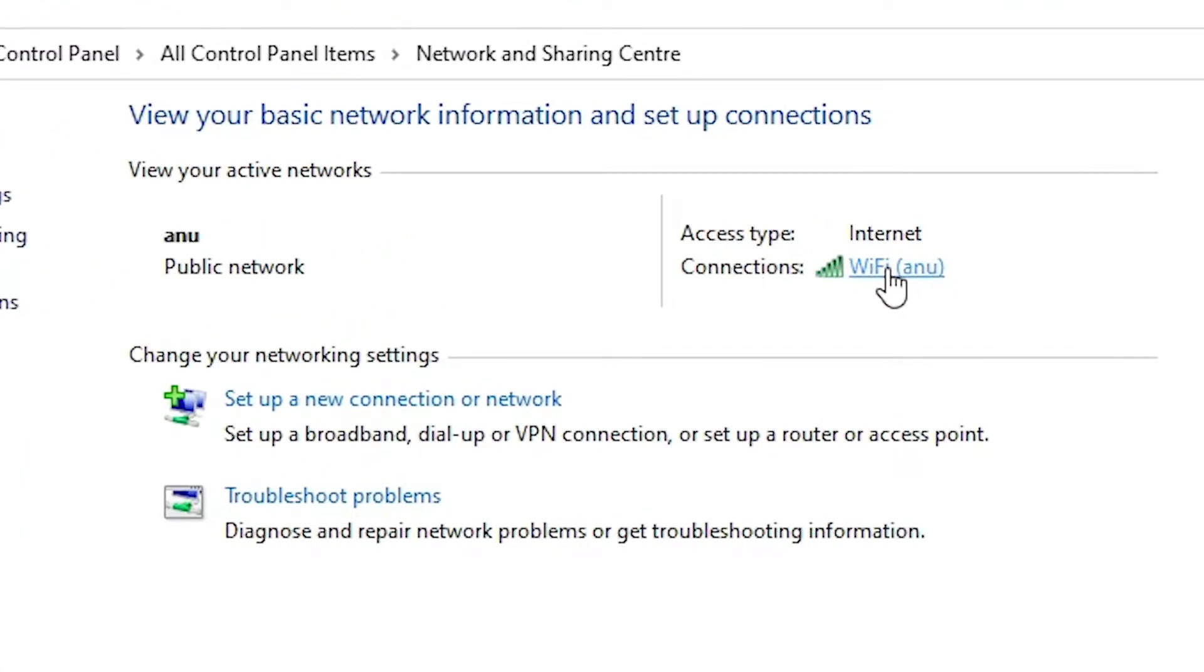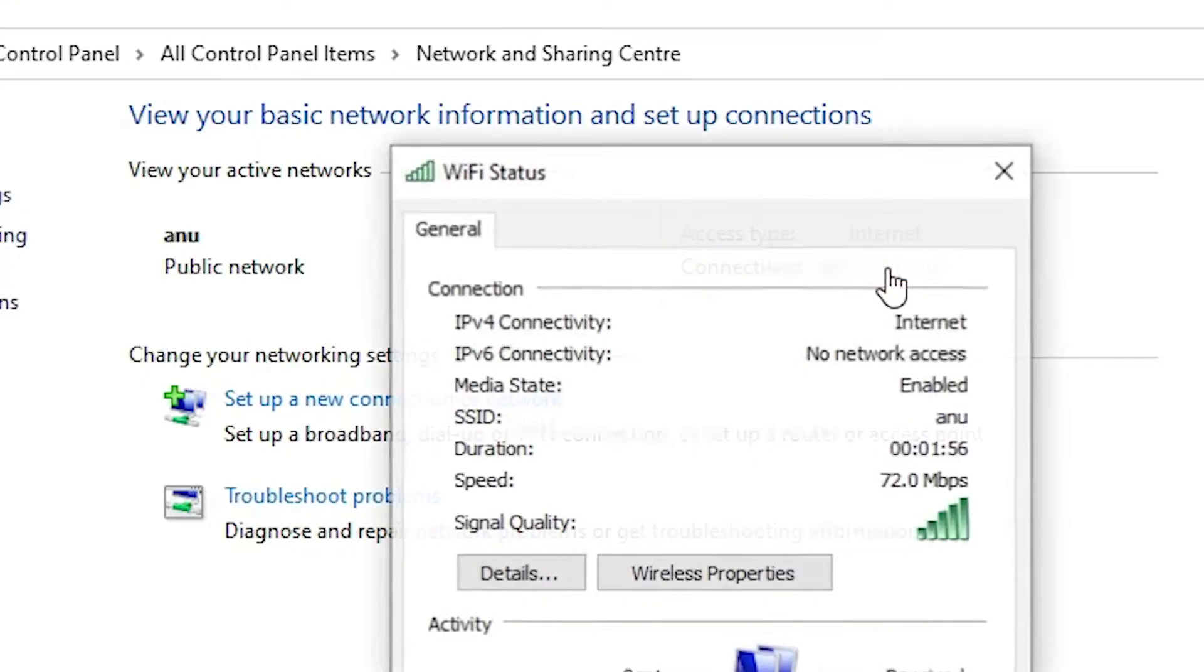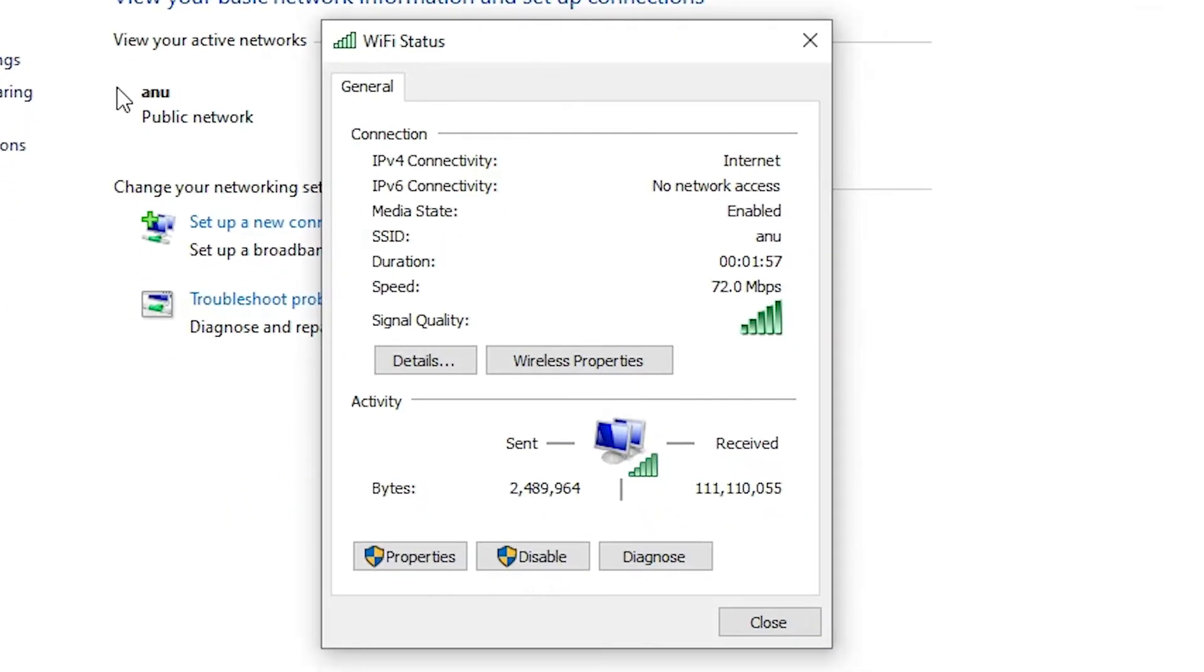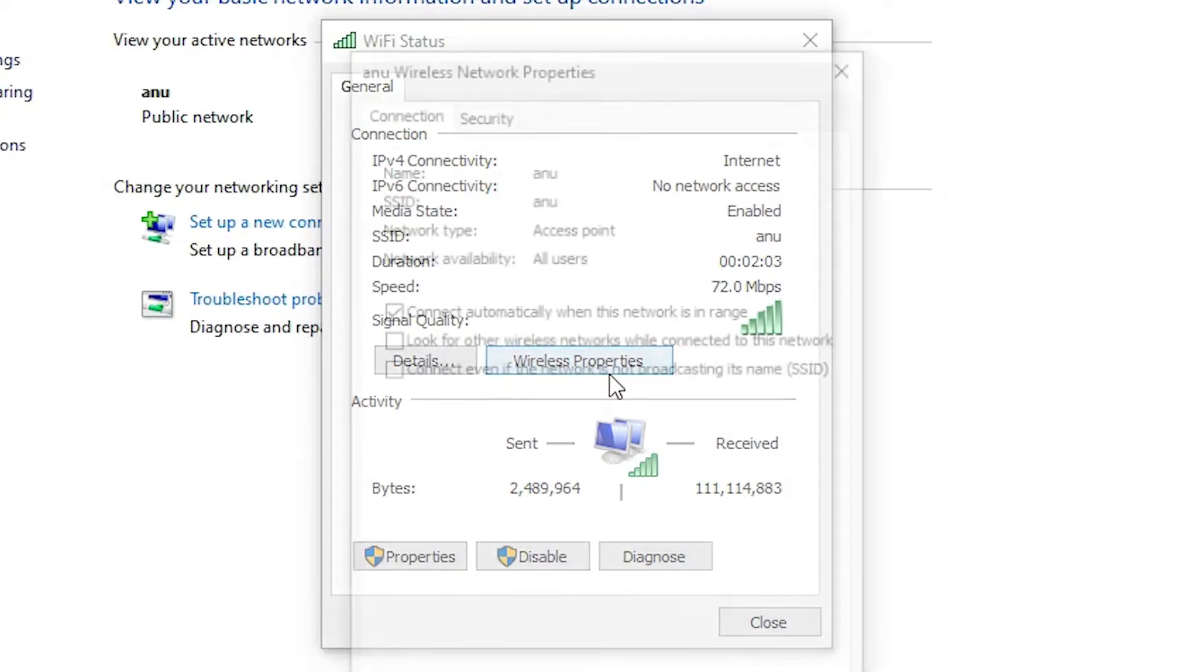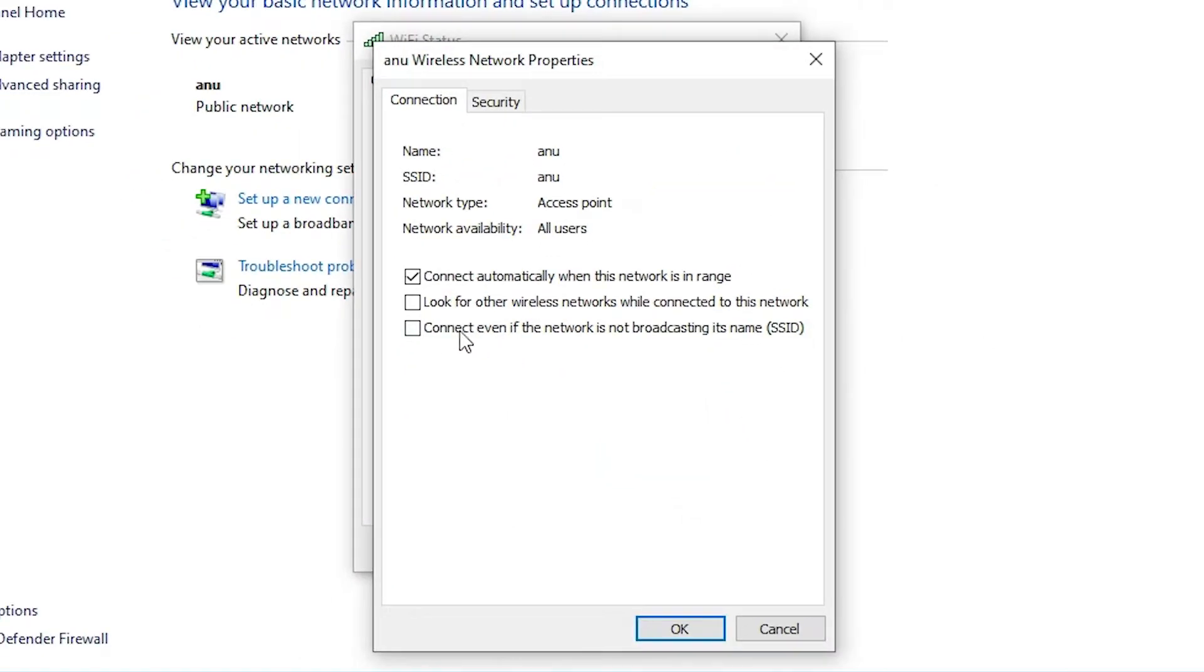Click on your WiFi name, go to the connection. Now it shows us all properties of our WiFi. Go to Wireless Properties. Here we find our WiFi name.